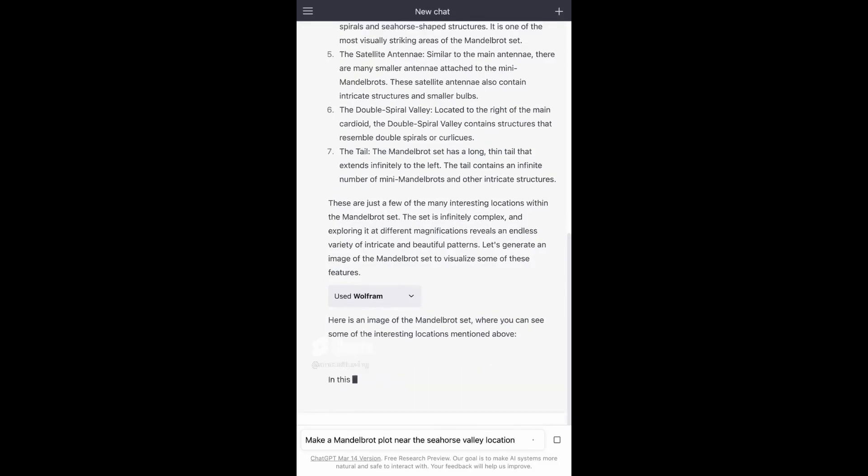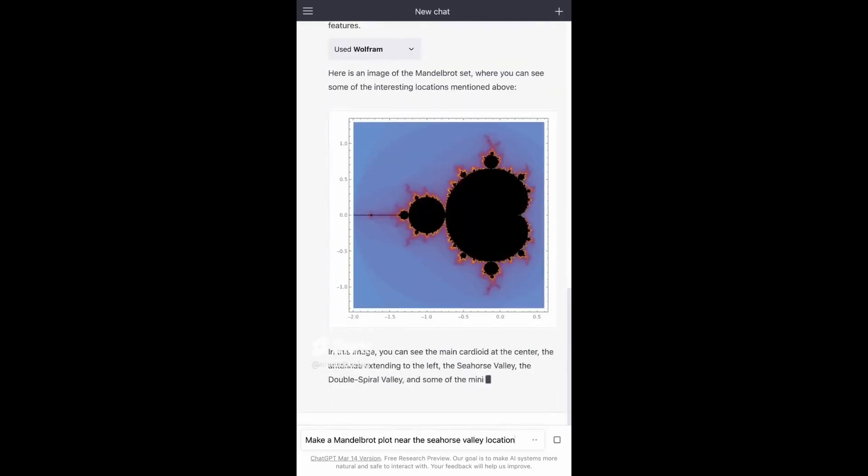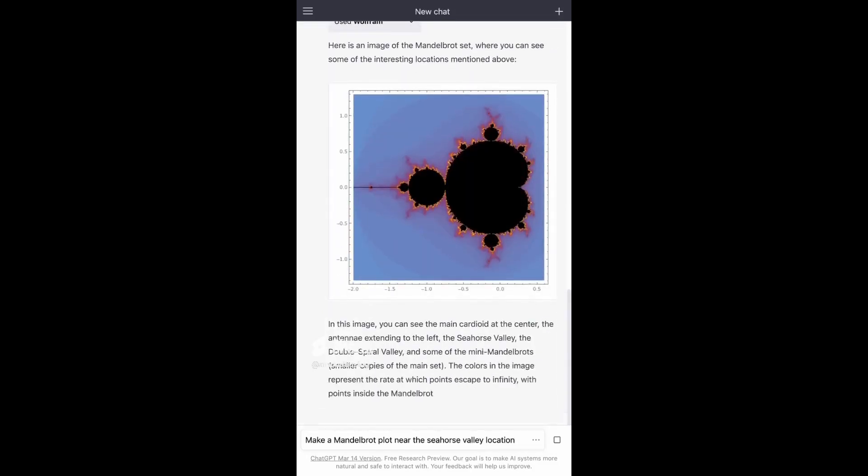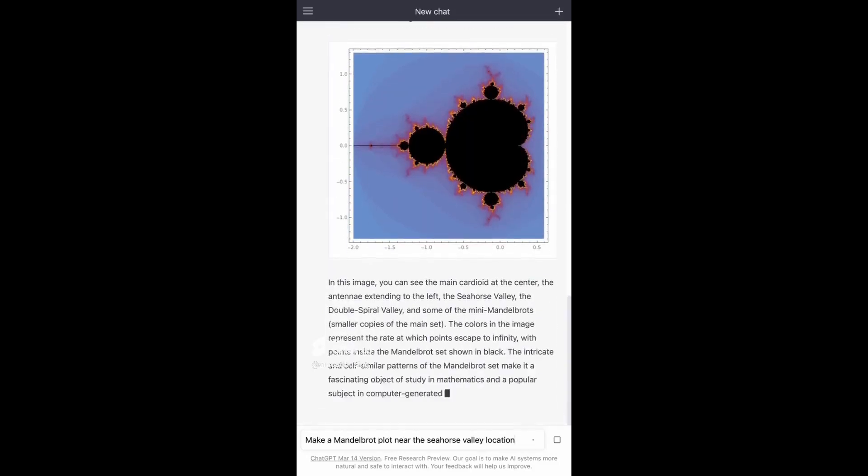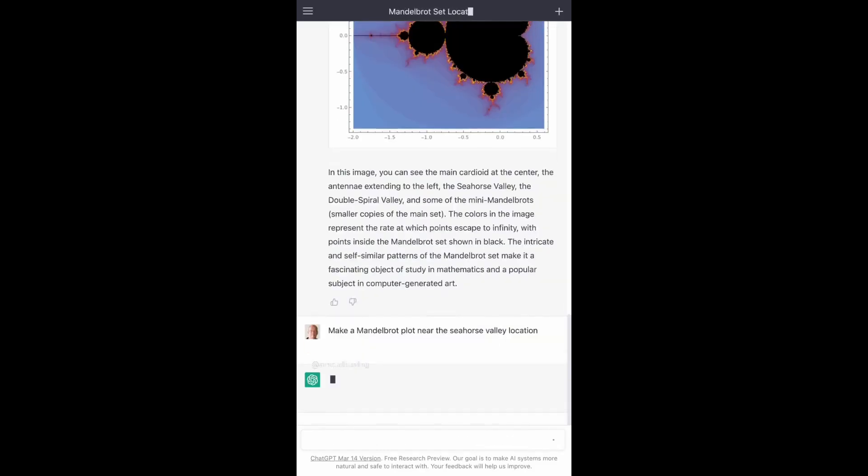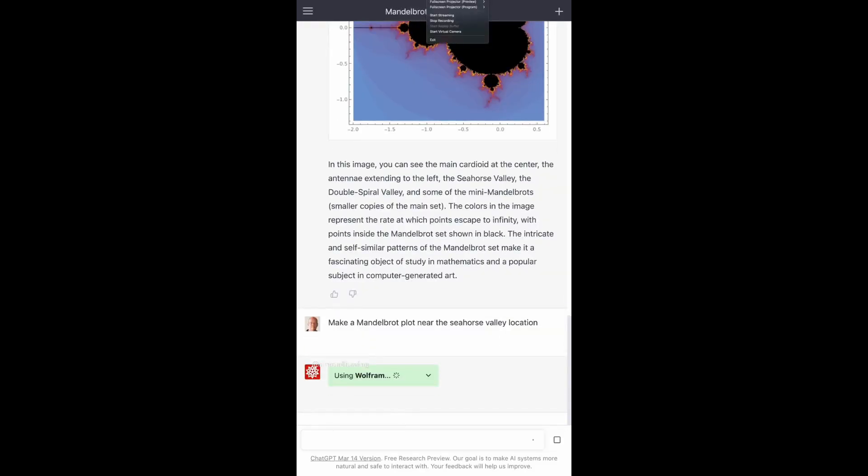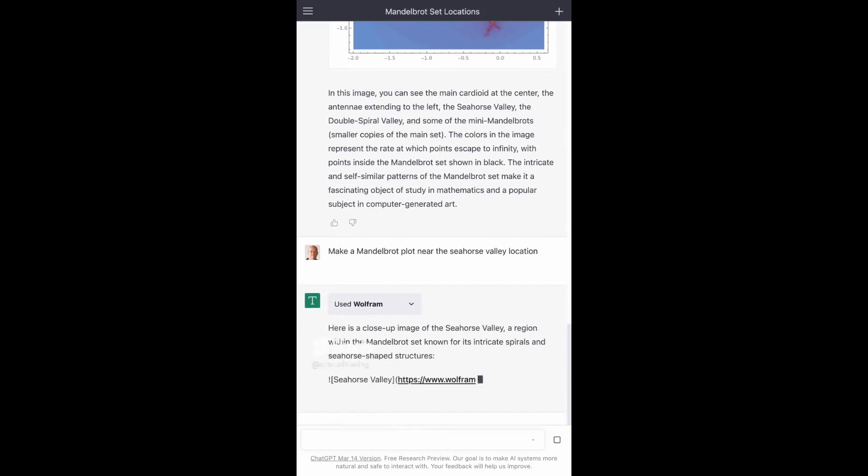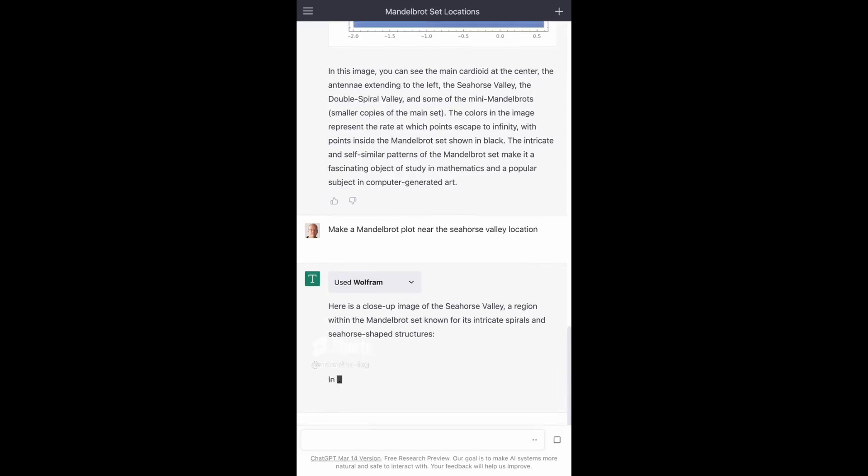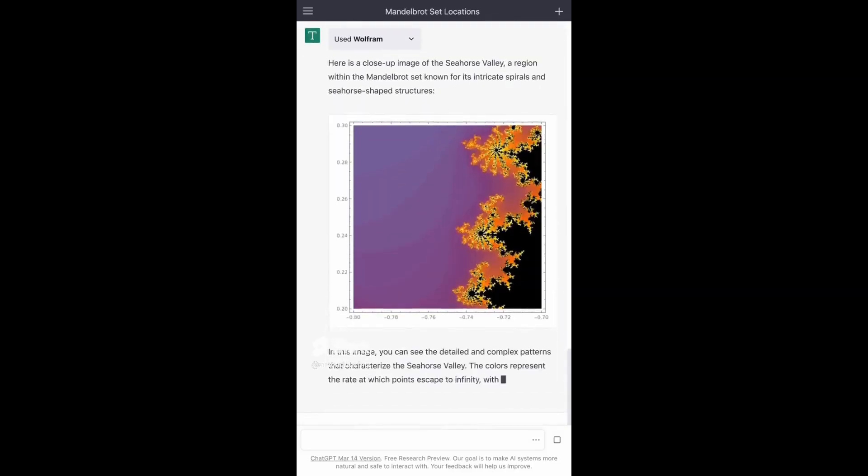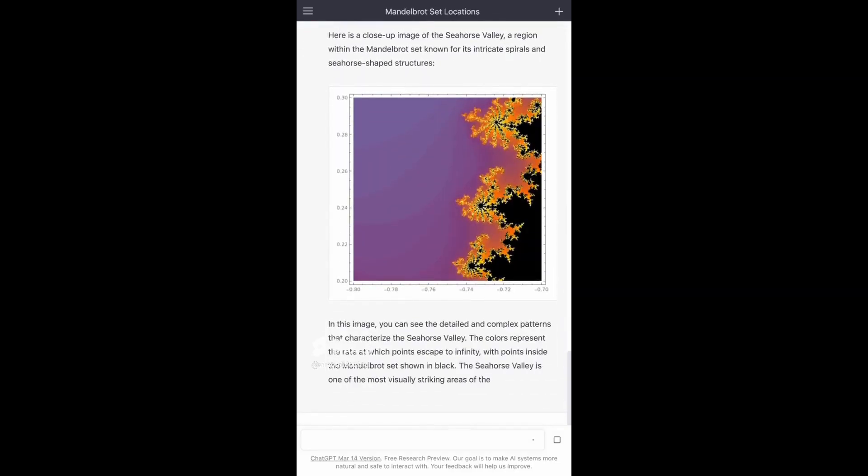Whether you're a student, researcher, or just someone who loves math and data, Wolfram is the perfect tool for you. So why wait? Install the Wolfram plugin today and start exploring the world of math and data in a whole new way.